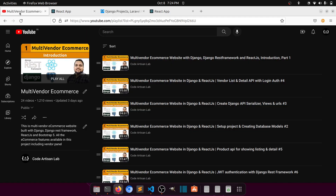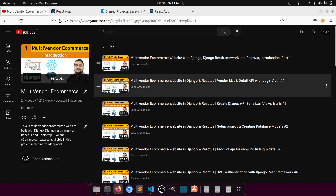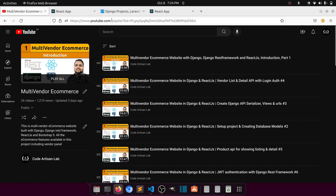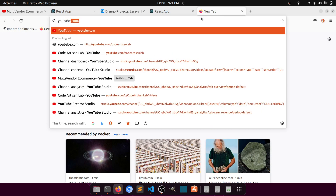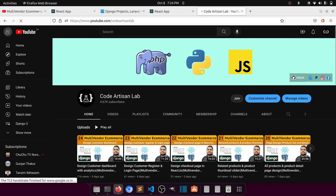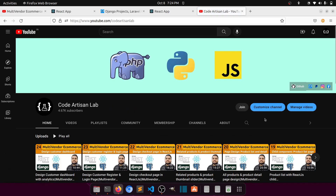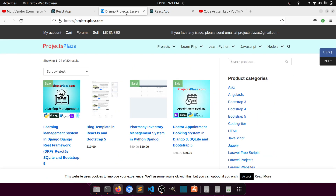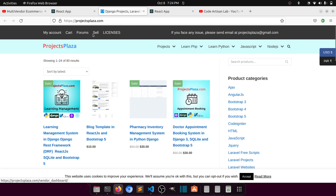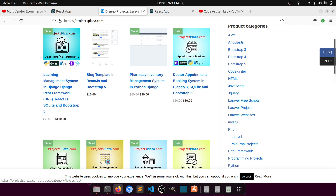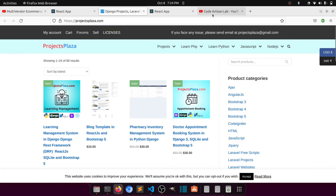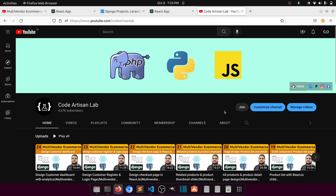Thank you so much for watching this video. Please subscribe to the channel if you haven't yet, like and share this video. If you need the project code, join the channel membership and I'll provide access to the GitHub repository. You can also download Django or PHP framework projects from projectsplaza.com, my official website.